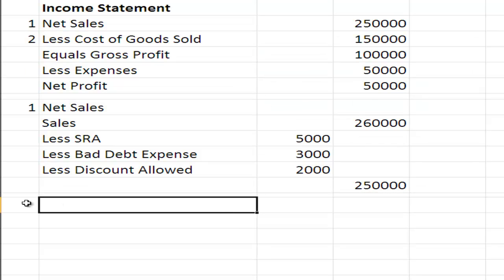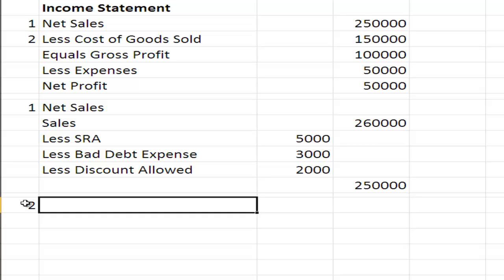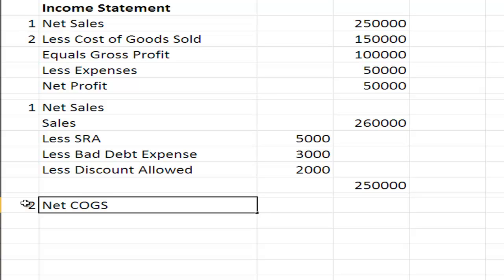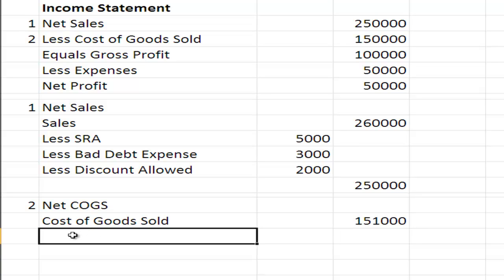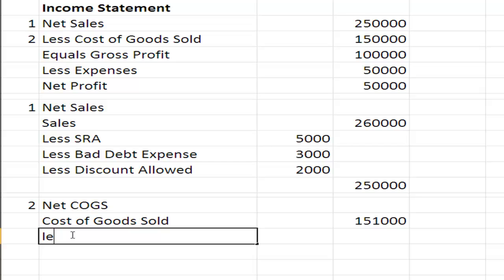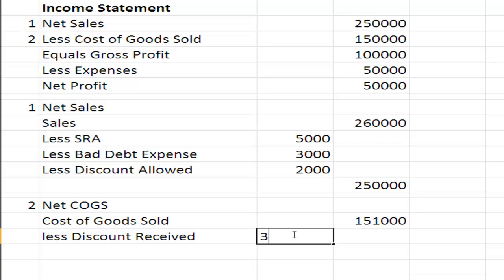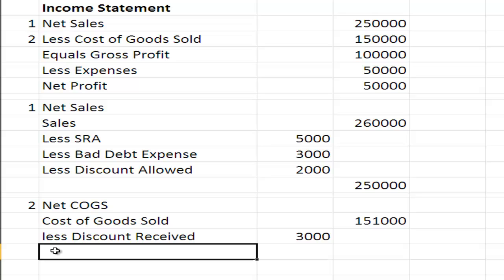Net COGS, cost of goods sold. So we have our cost of goods sold, let's say that's $151,000, less any discount we received of $3,000, and then we need to add to that plus freight in.